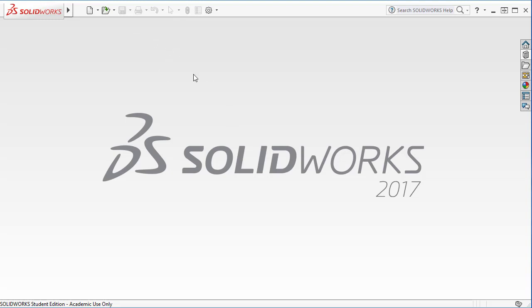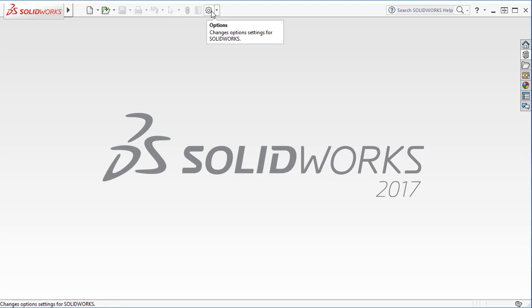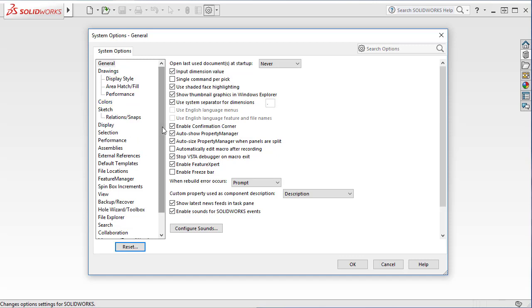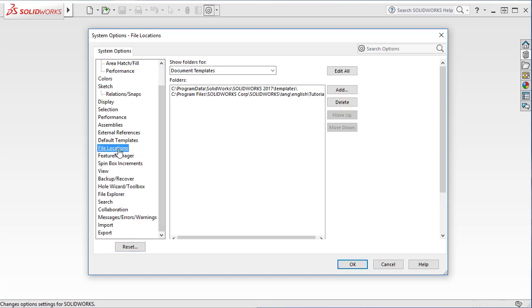Once you save it, then SolidWorks has to know where to find the template. So you go to Options, and on the list, there is a file locations. So if you click that, these are the default locations where SolidWorks finds the template files.